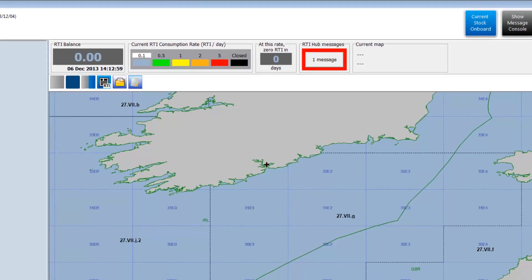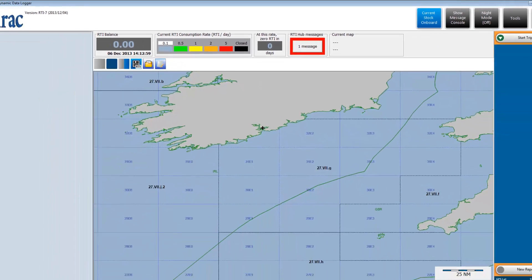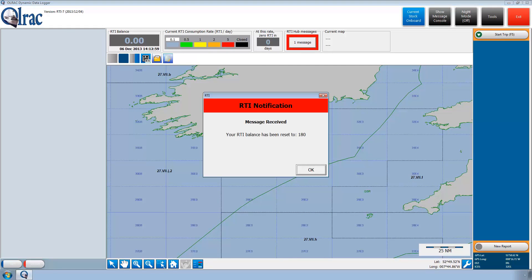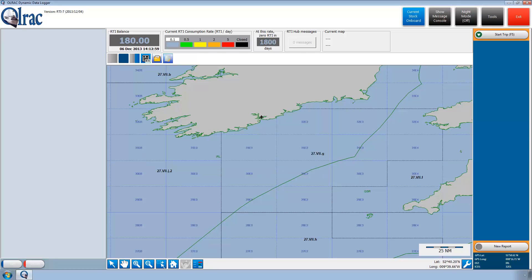Back on Paddy's vessel, the message from the authorities is shown on the Olrak RTI vessel unit. When Paddy clicks the message icon, the system automatically loads the number of RTI points he was allocated and it shows on the RTI balance box.